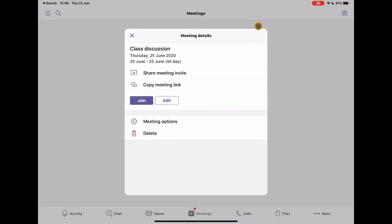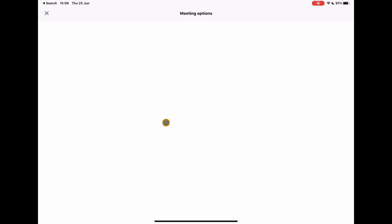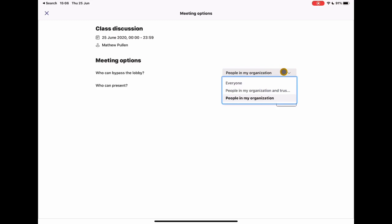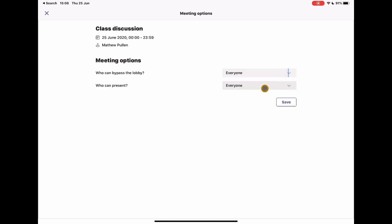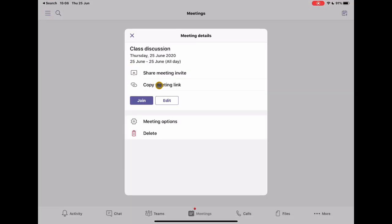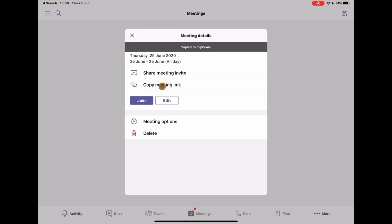What that's going to do is create a link for me that I can use. There are additional options that you can go through in terms of do you want the students to be able to present from their device, who can get in without going into the lobby, etc. So there are things that you can change in here. I'm just going to open this up to everybody at this point and click save. And then when I go back, all I want to do is copy this meeting link. So I just choose that and copy it.